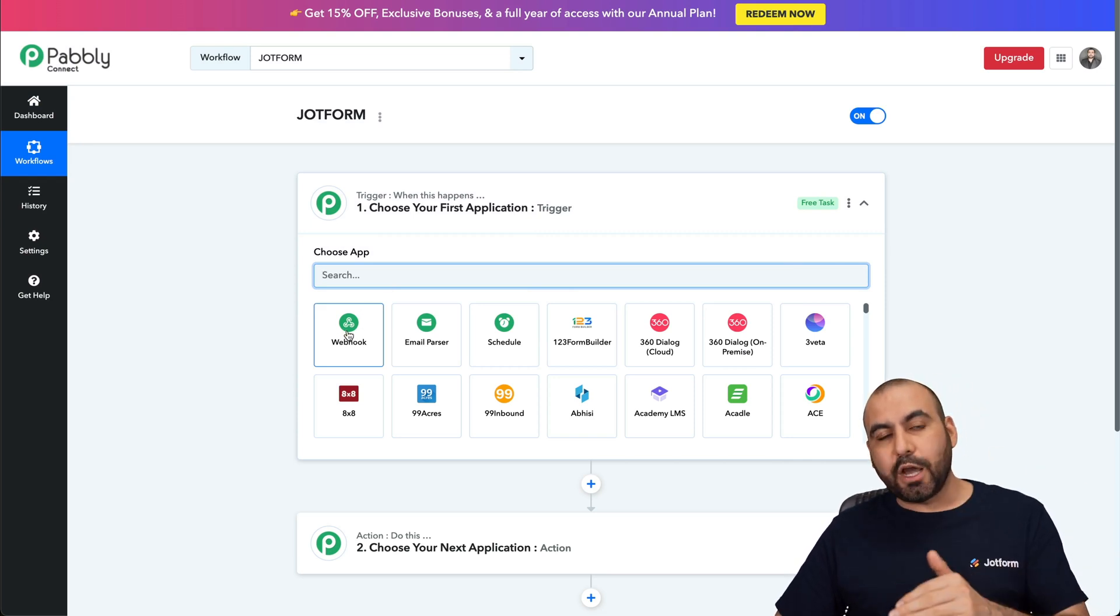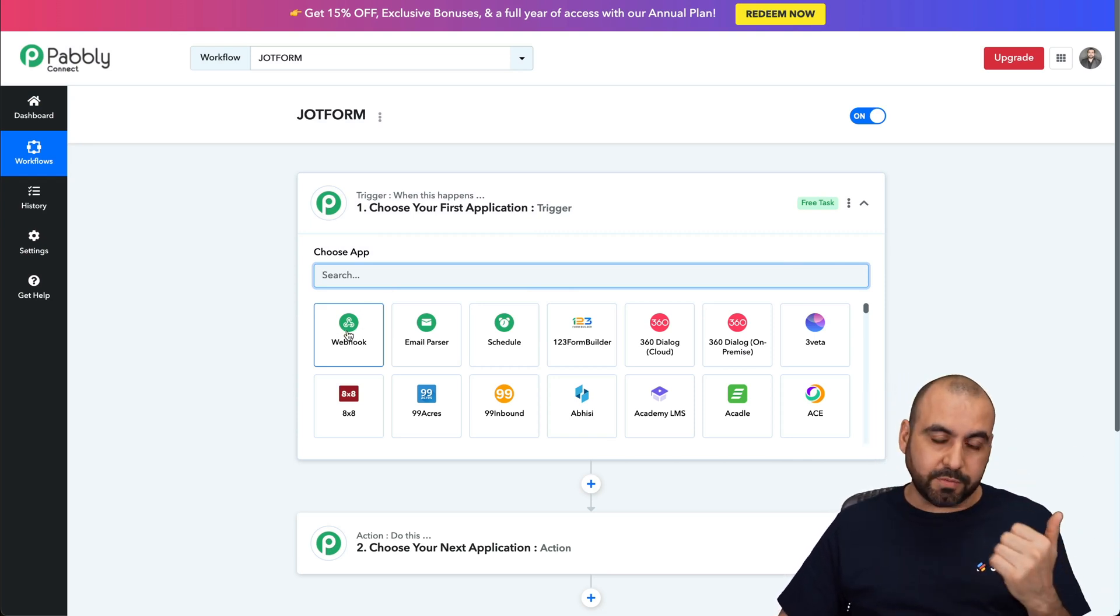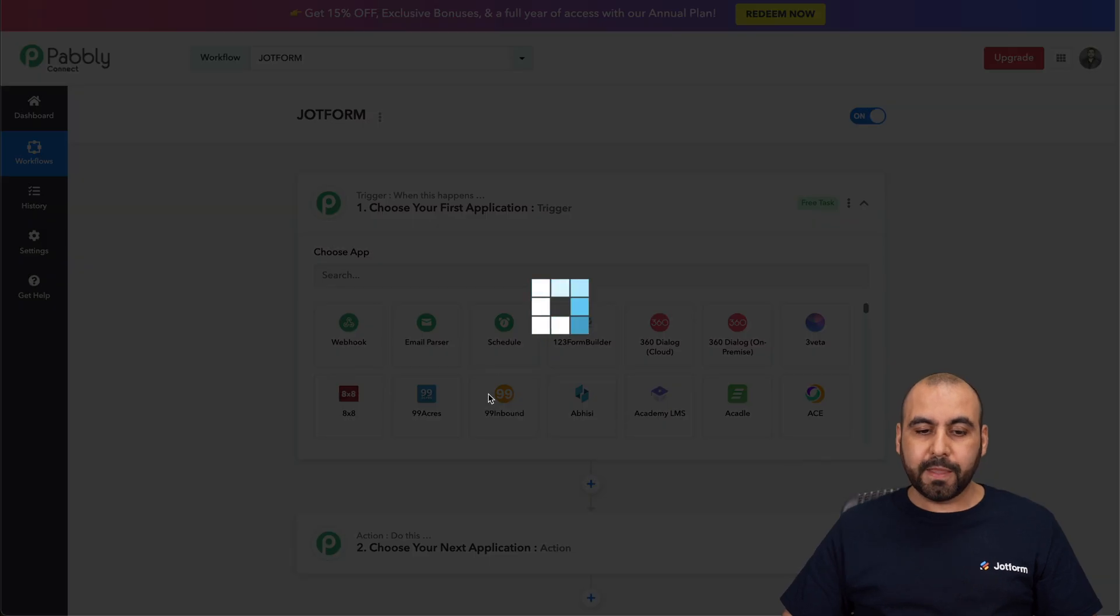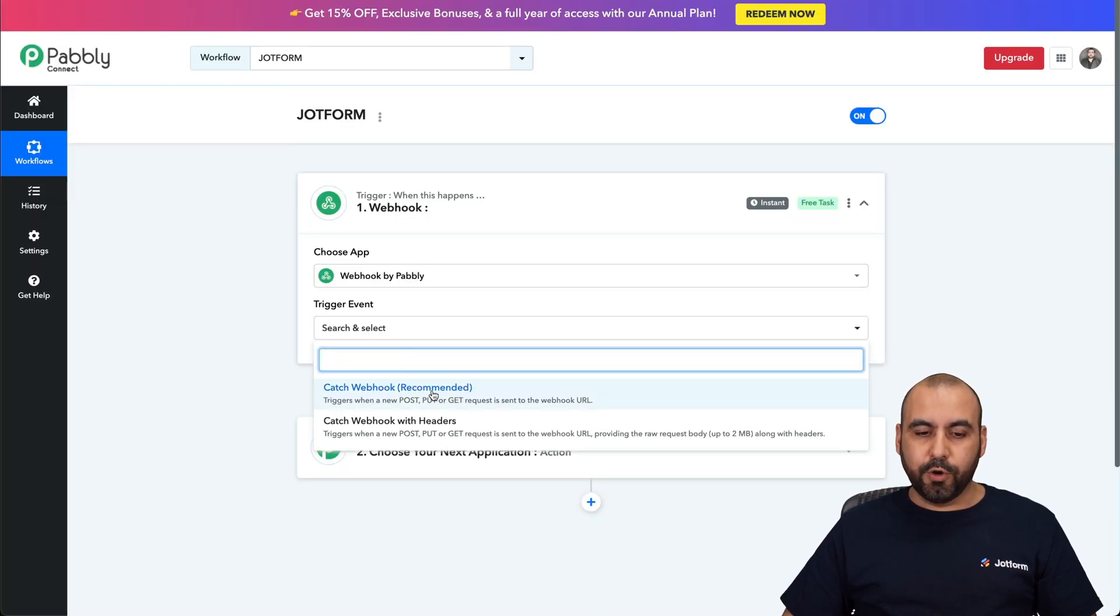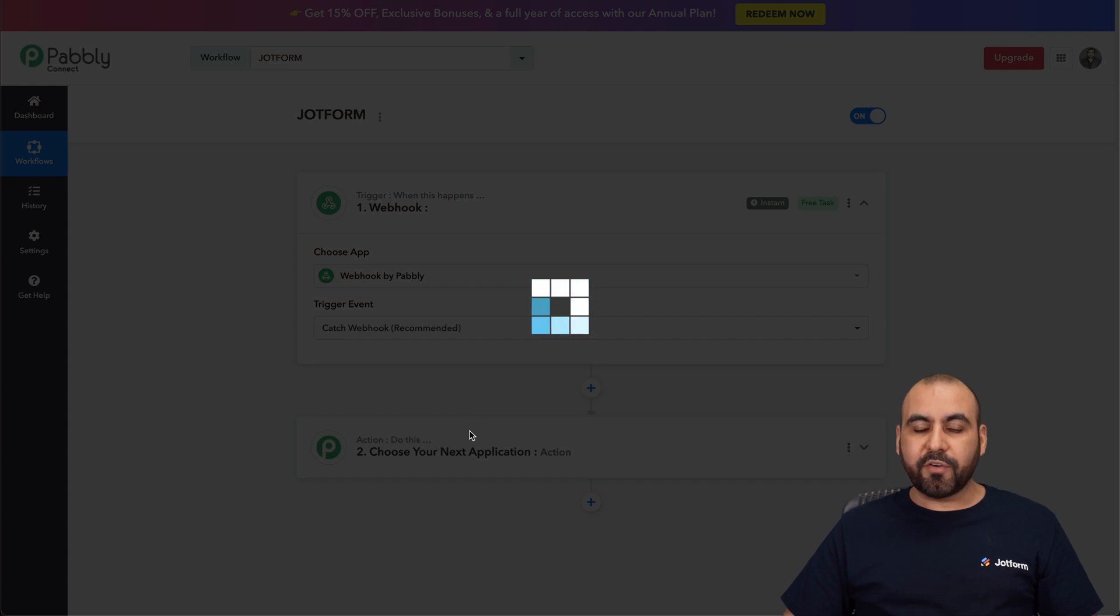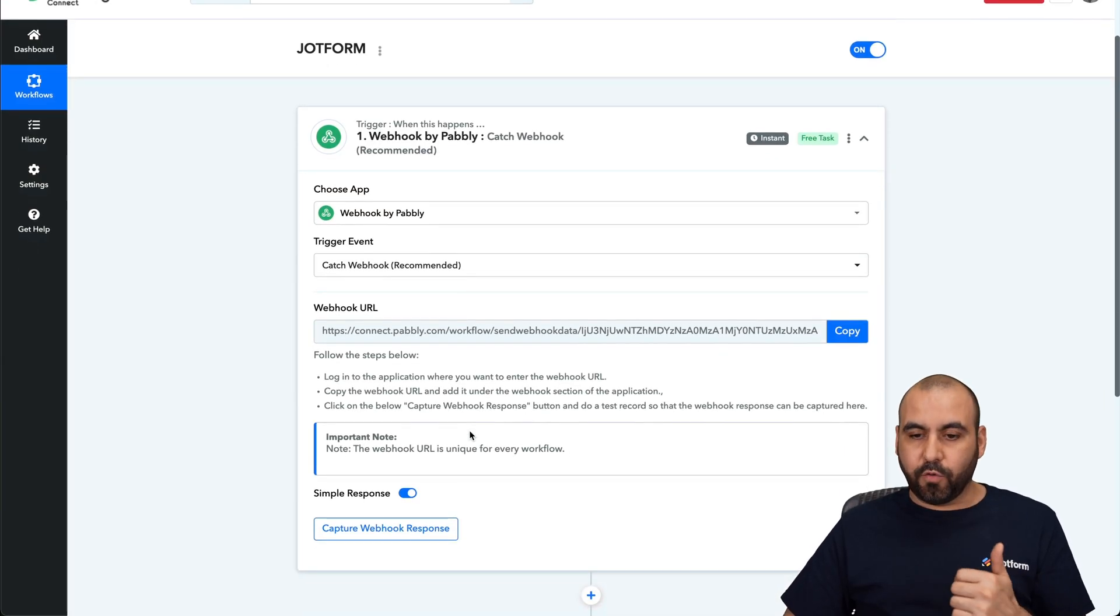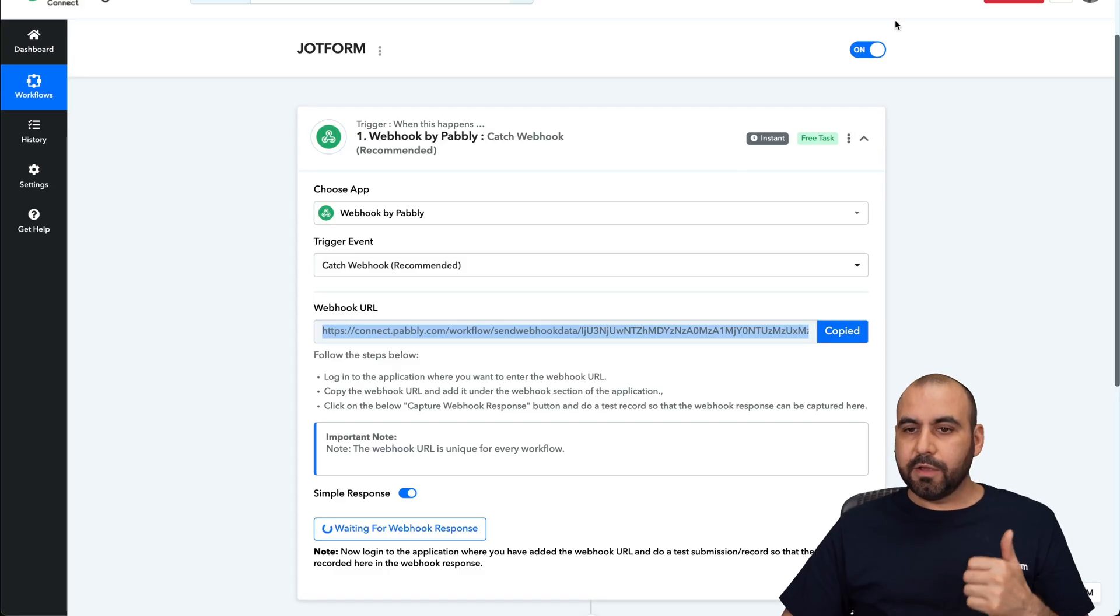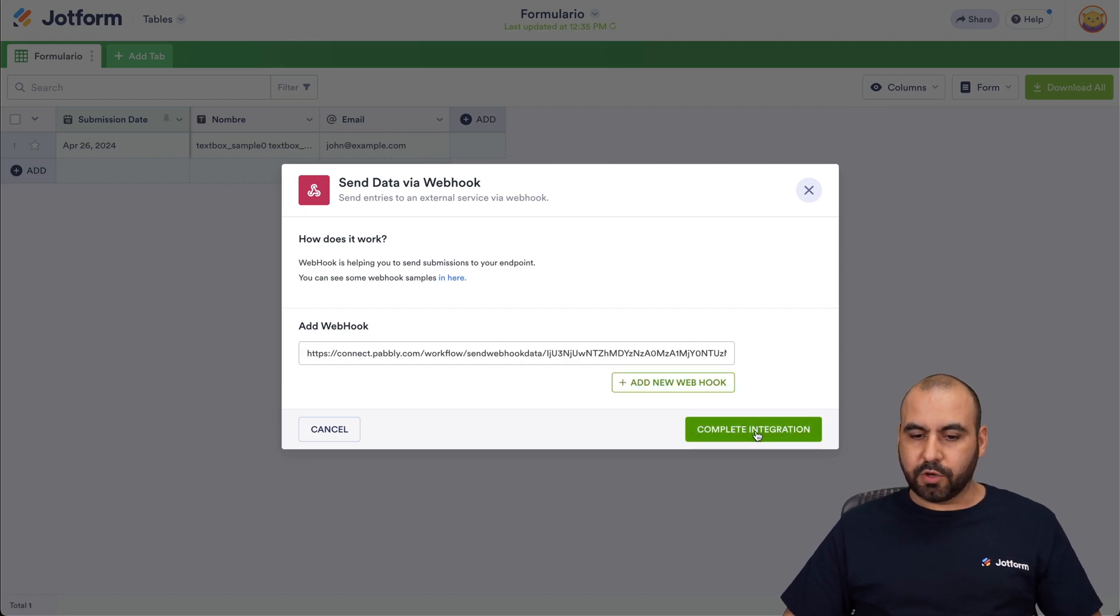That data that's going to be sent out via one-click button from JotForm tables. So let's click Webhook. The trigger event is going to be Catch Webhook. And now it's going to provide us a link that we're going to add on JotForm. So let's go ahead and copy this link, go to JotForm, add the webhook. Let's go ahead and complete integration.